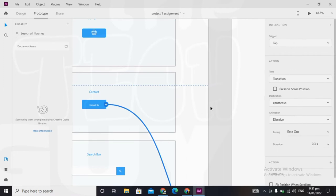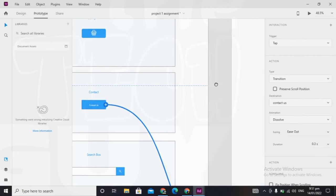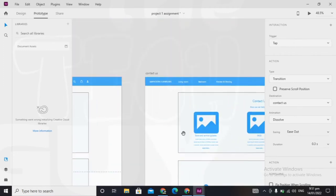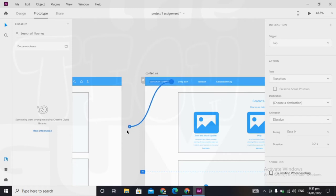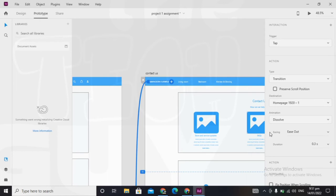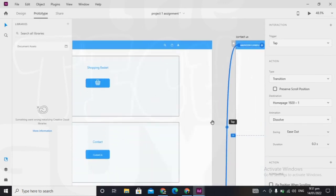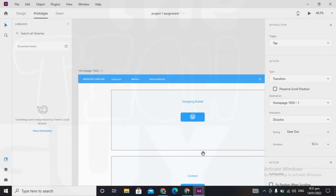Then when someone taps on the home button in this page, it takes you back to the home button. So we make the first page the home by clicking on the title of the page.